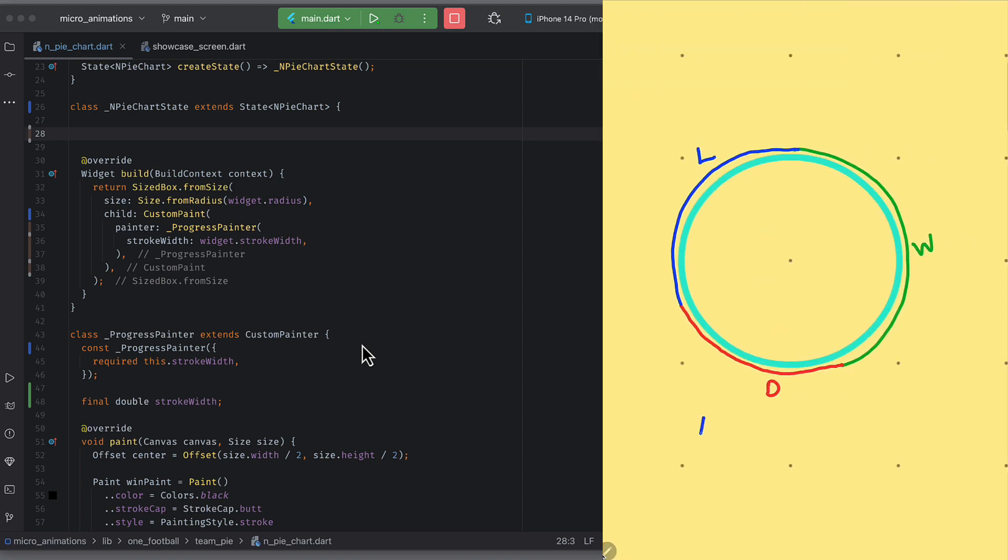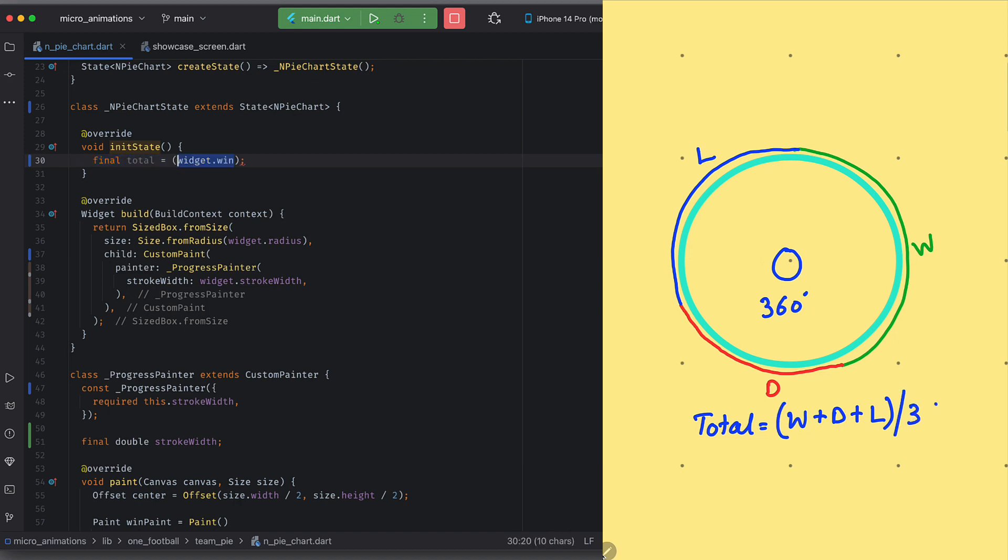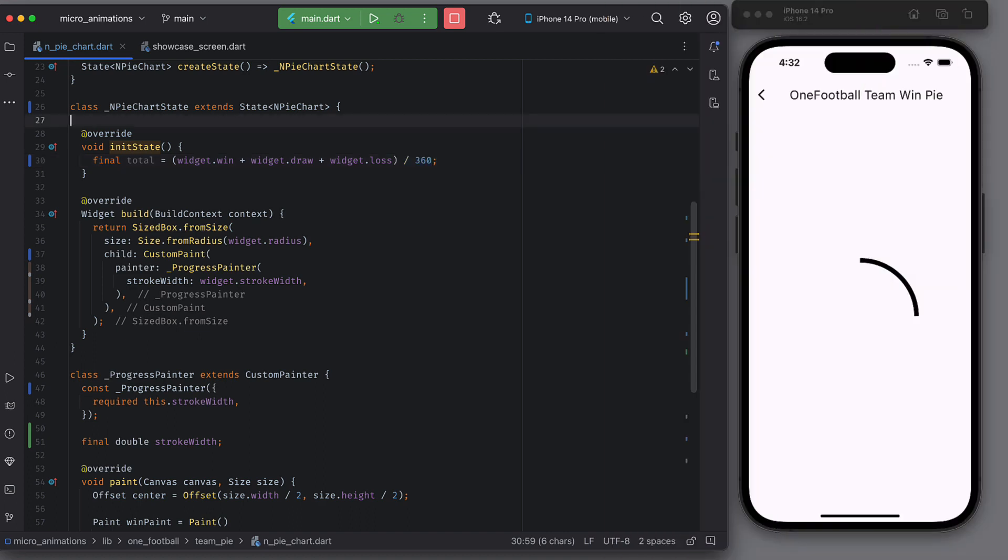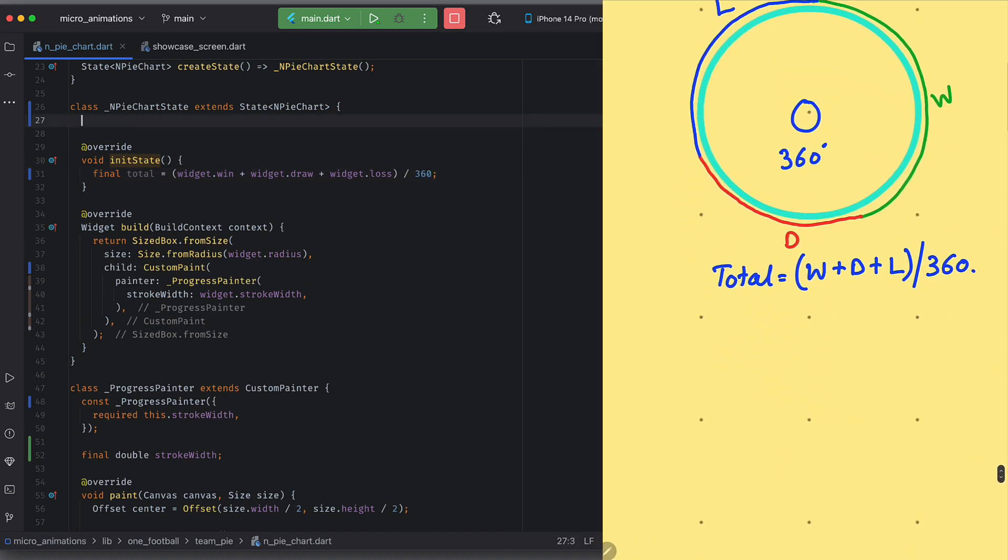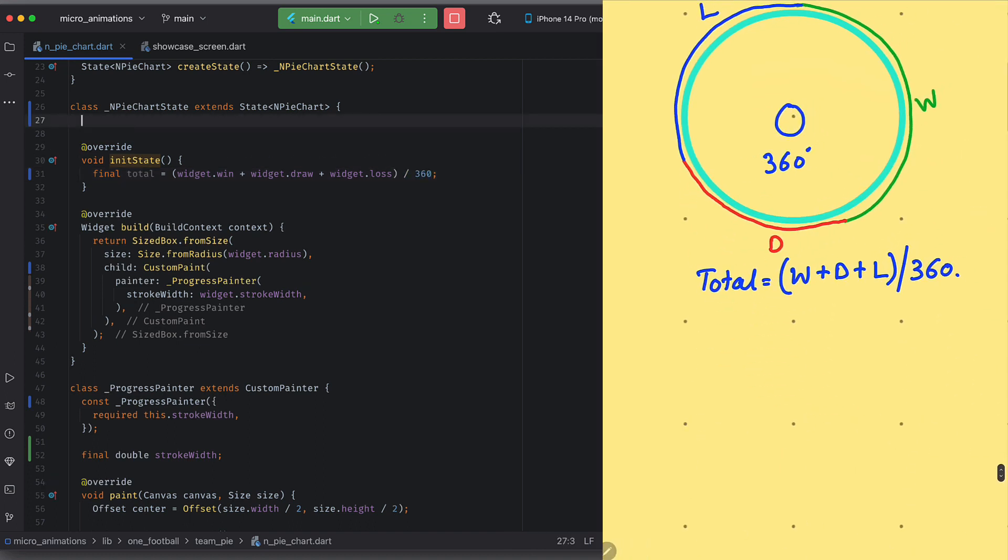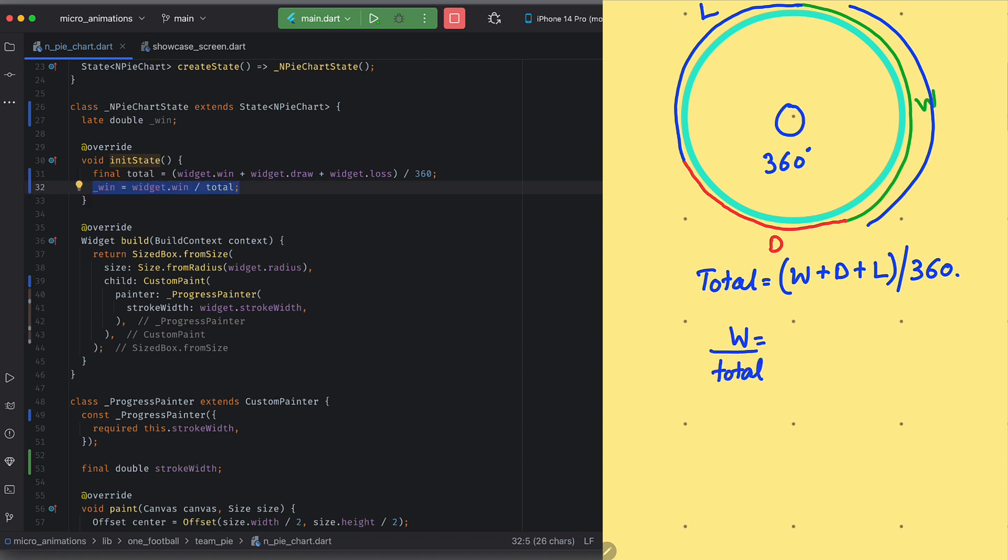Sum of win, draw and losses will be the total matches played and this total matches should be mapped to 360 degrees on the pie. Let's take that value in a field. So what will be the degrees of win this time? Or simply put, we need to find how much share does win has in the total value. And that can be calculated by simple win divided by total. And this value will be in degrees automatically because we have already divided total by 360.